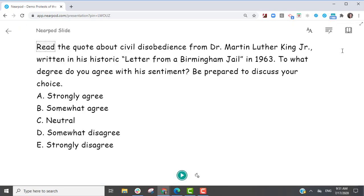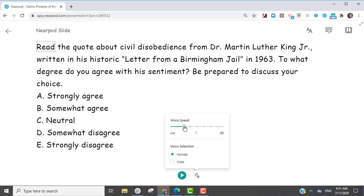First, select the Immersive Reader icon and press the Play button at the bottom. Adjust the voice speed and voice selection, and the text will be read aloud.